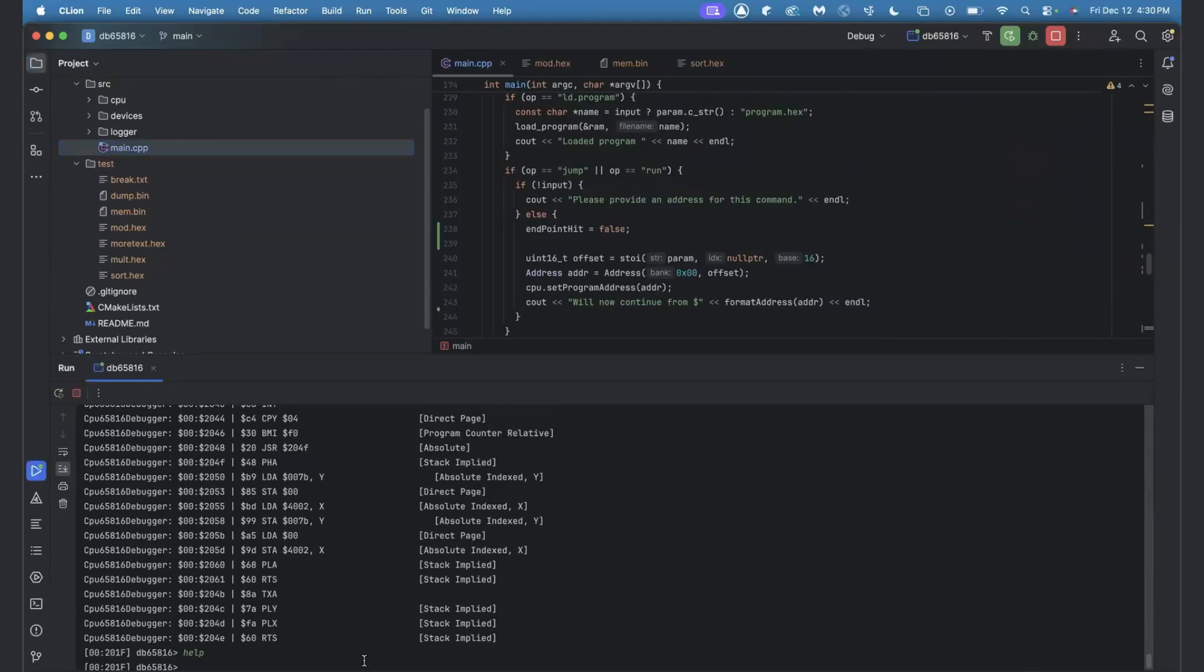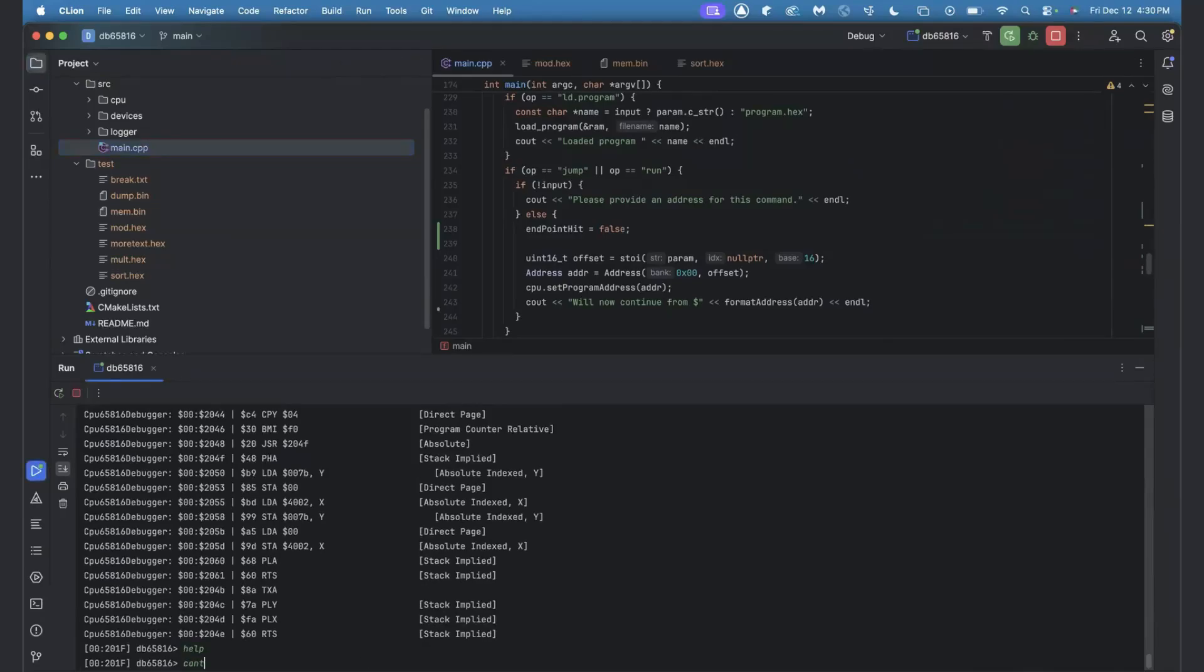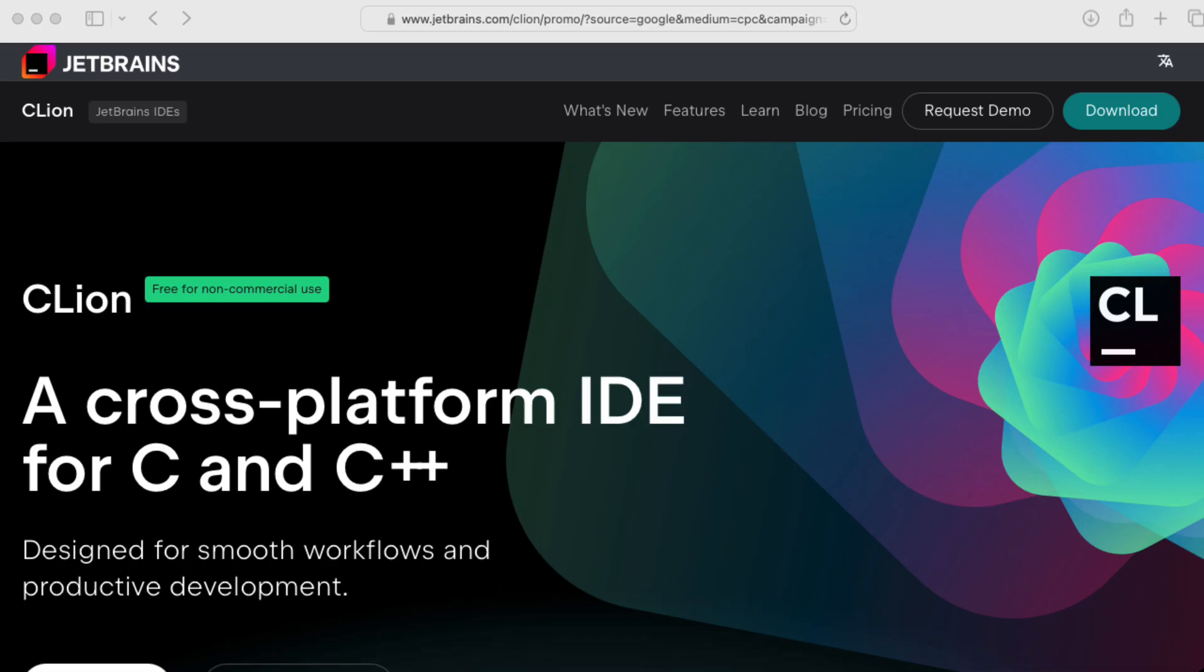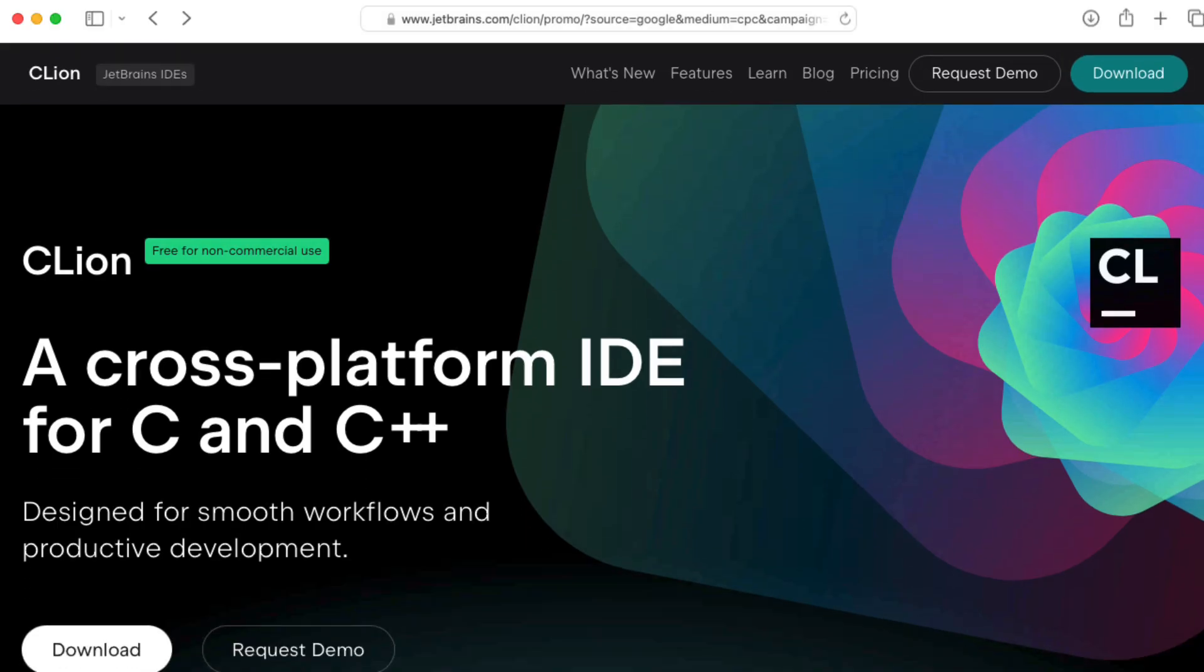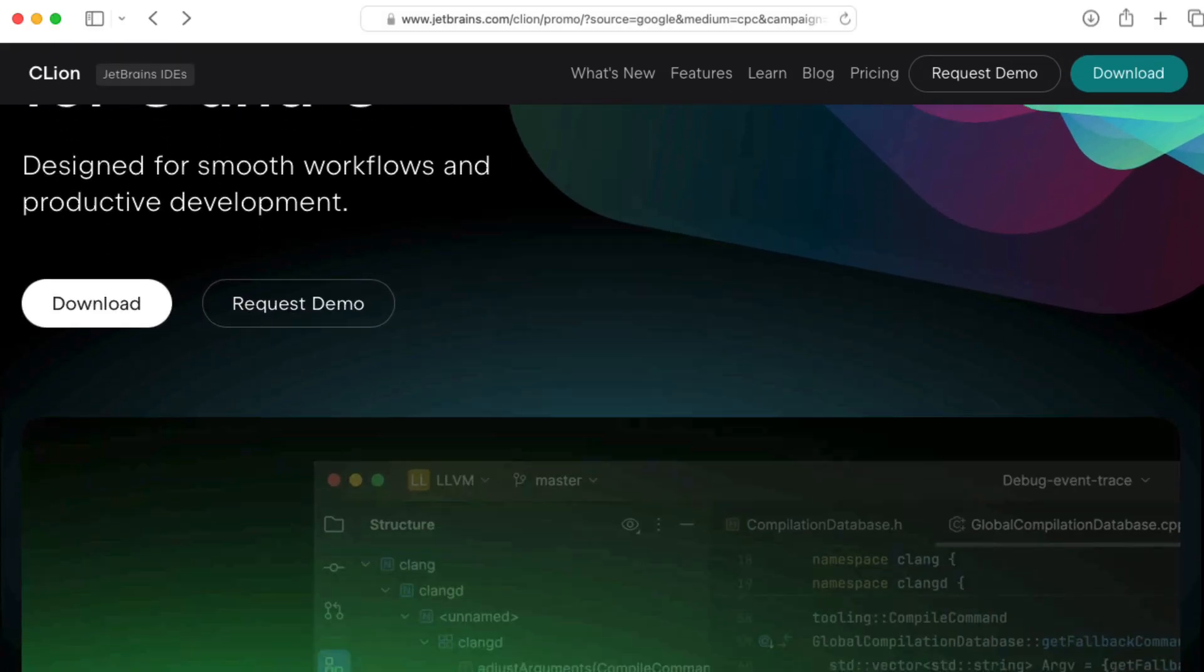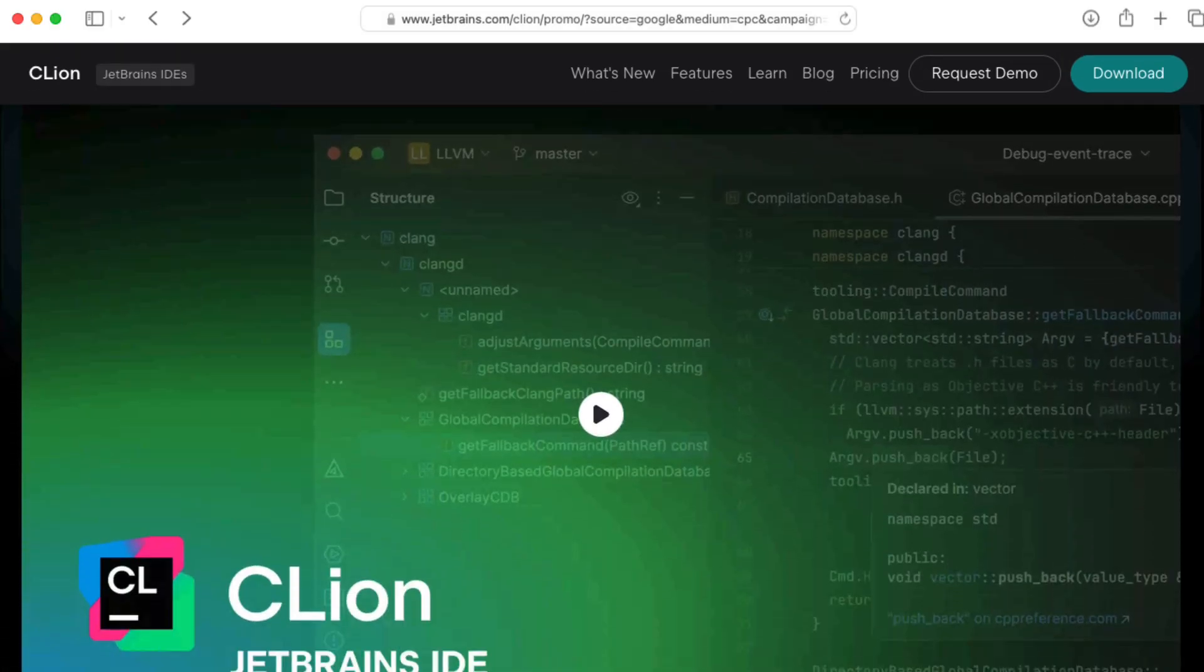So CLion, the IDE, is that a commercial product or open source? Yeah, so it's a JetBrains IDE, same company as IntelliJ and PyCharm. Okay.